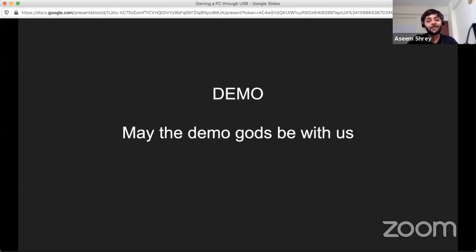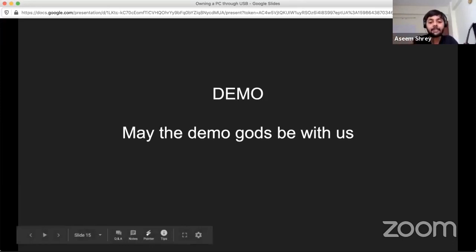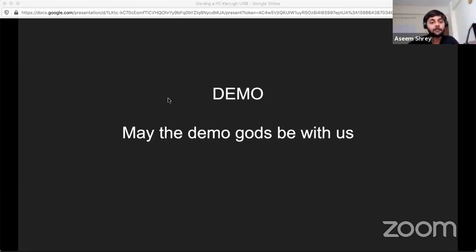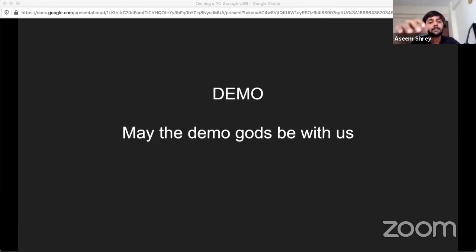For the demo part — since I needed two devices, I already made a video for this. I'll be showing it and explaining each and every step. Starting with the Windows exploitation. I've programmed this device, and this is the Metasploit terminal opened on my Mac machine — the Mac machine is the attacker machine.